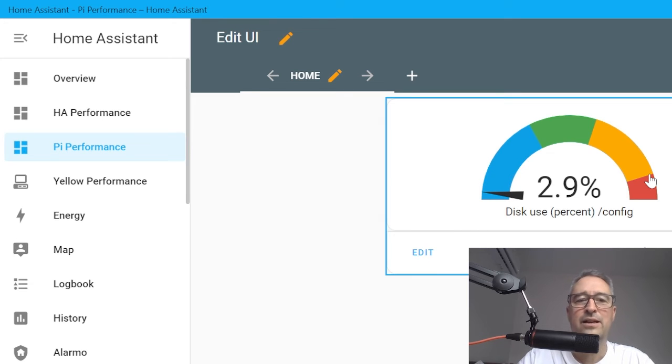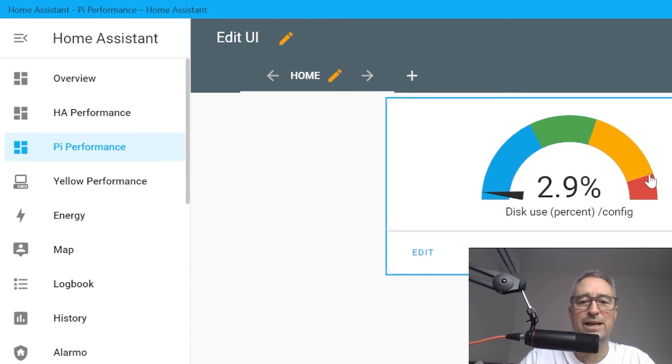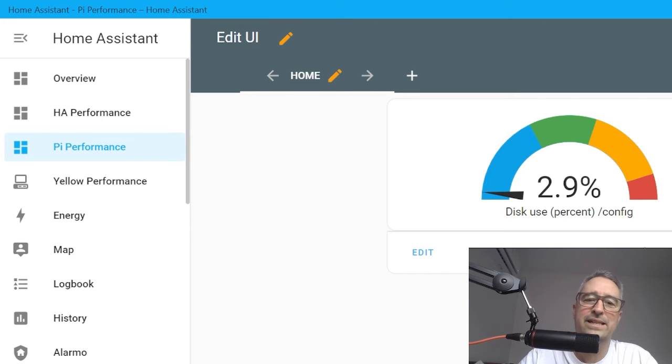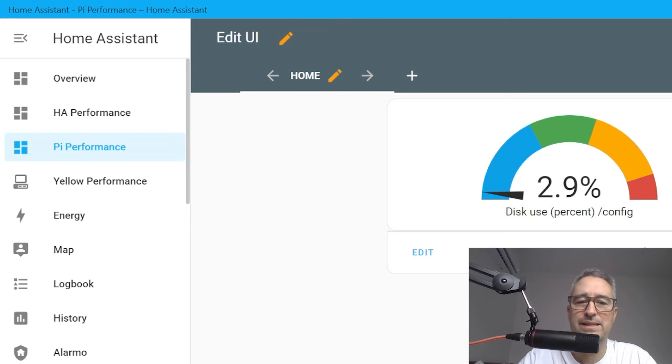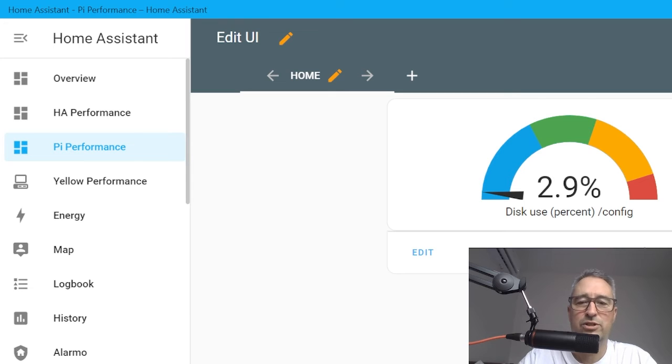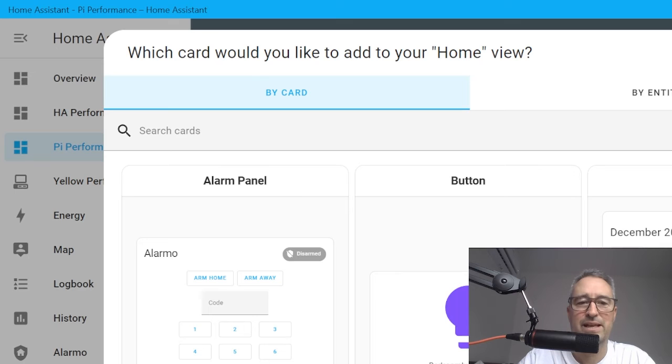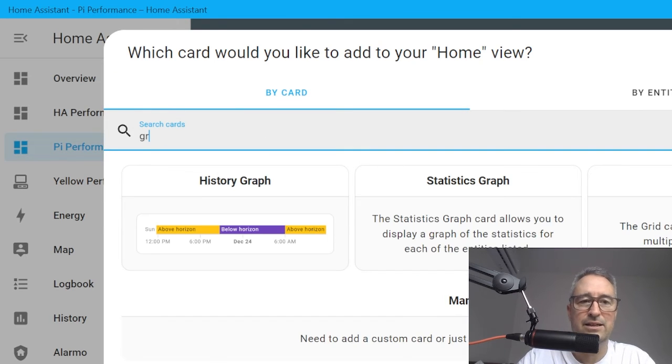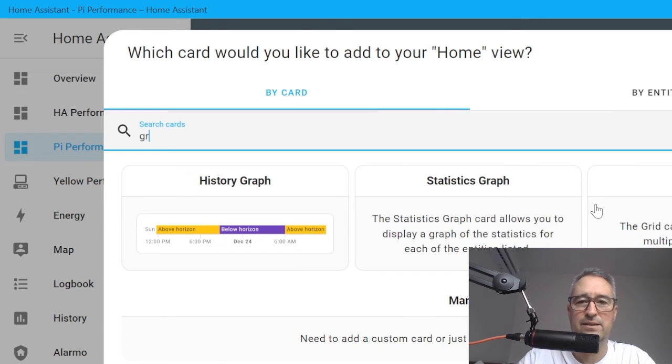So you can create multiple gauges like this just by adding cards, but the other way to do it is to put these gauges in a grid, which means you can get multiple gauges in a small area. The way we do that is we go Add Card and we select the grid card.